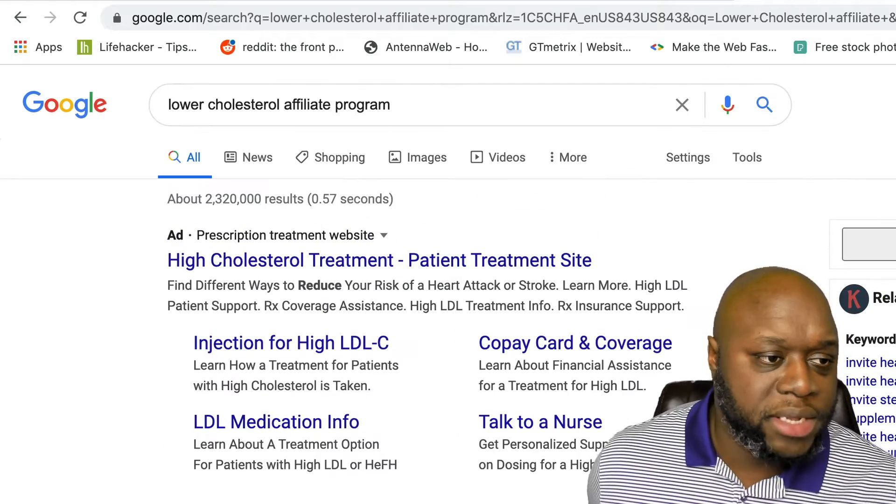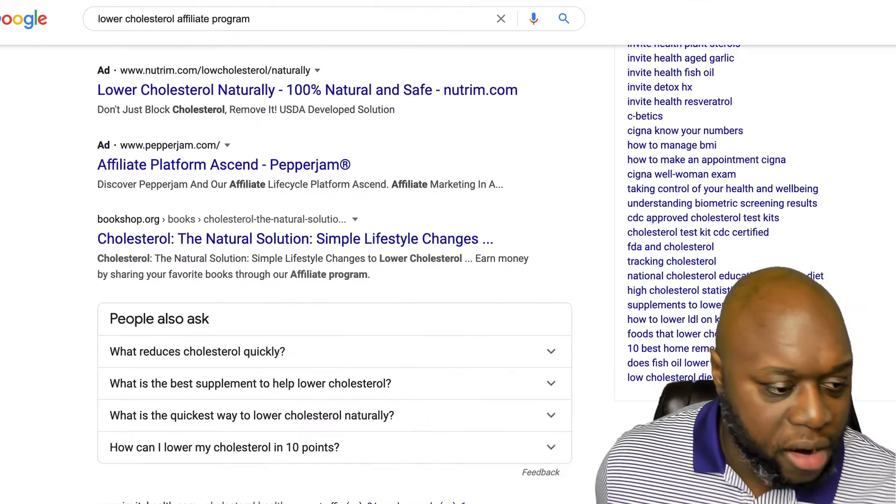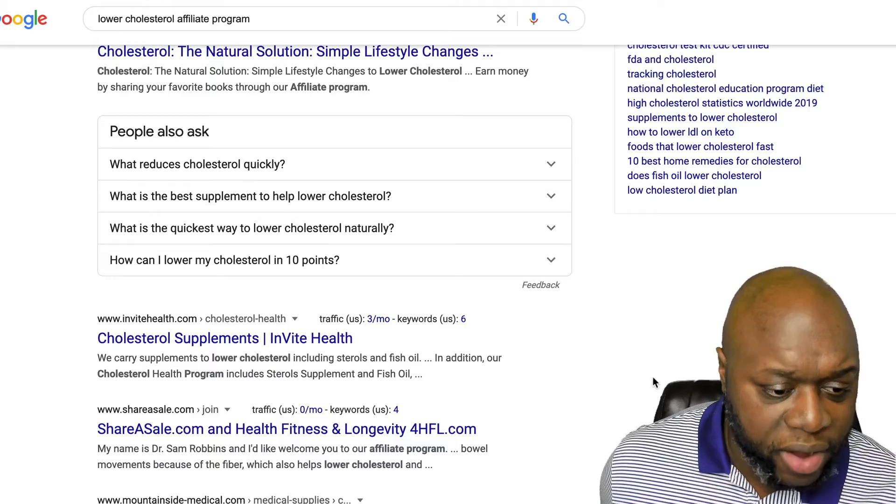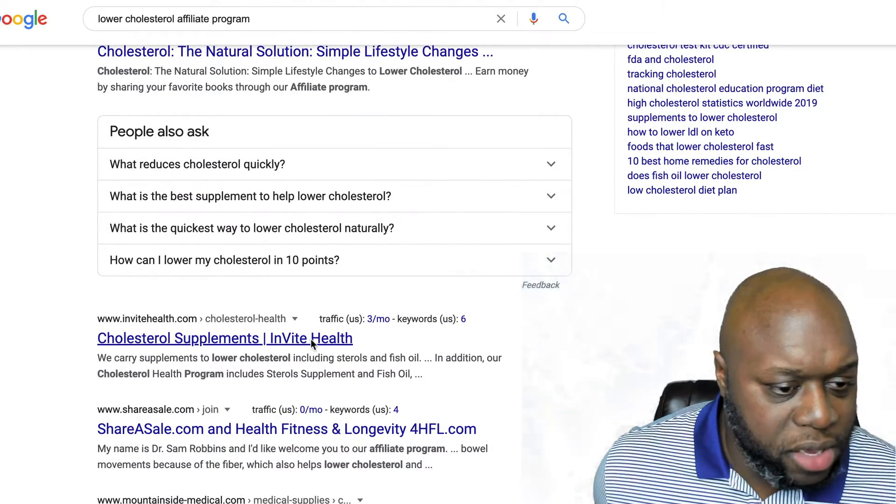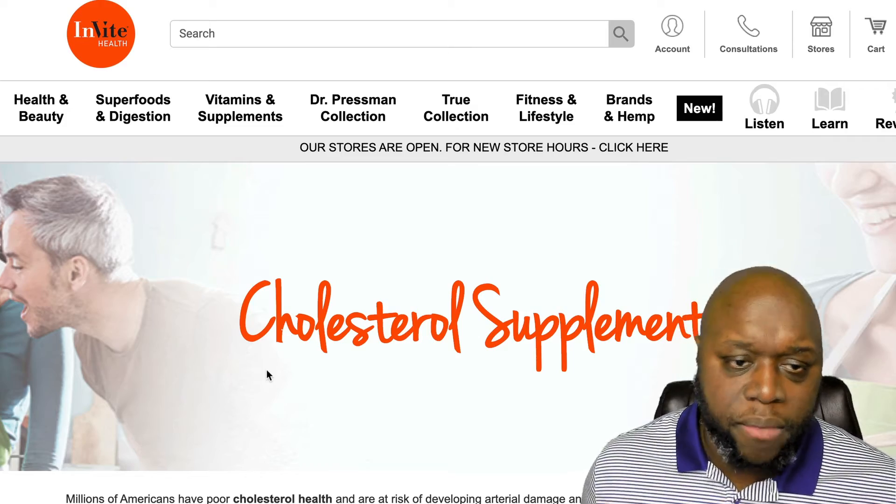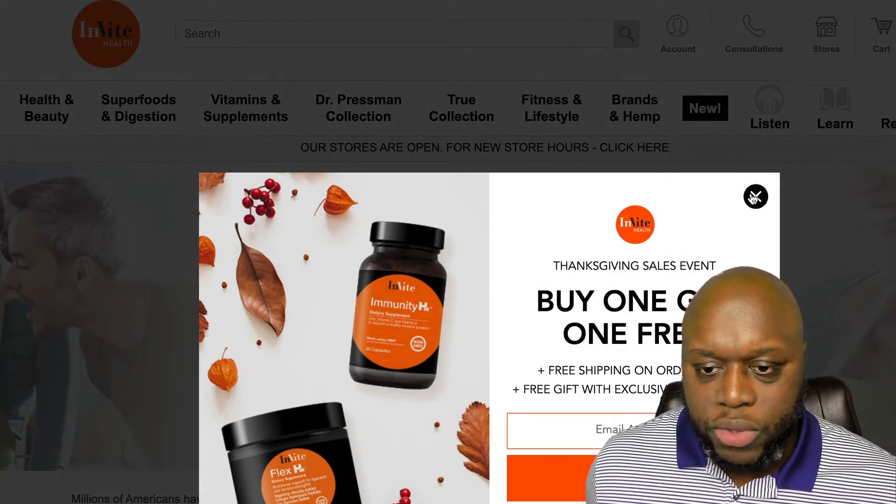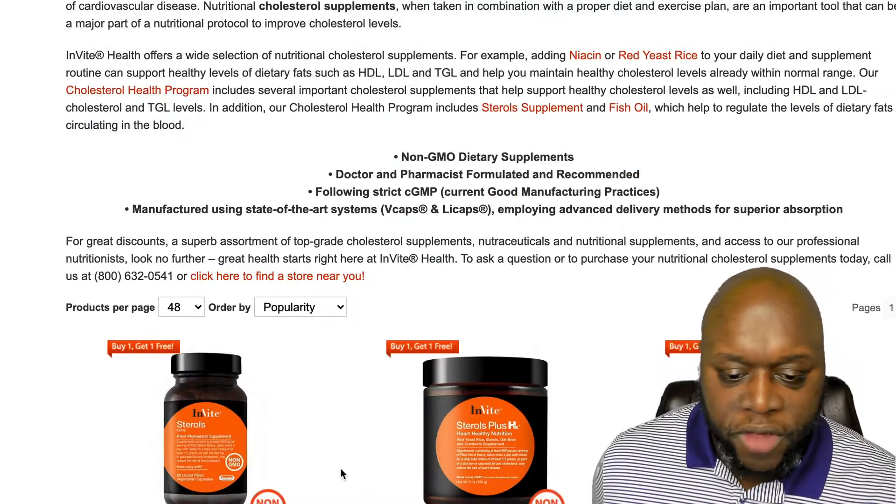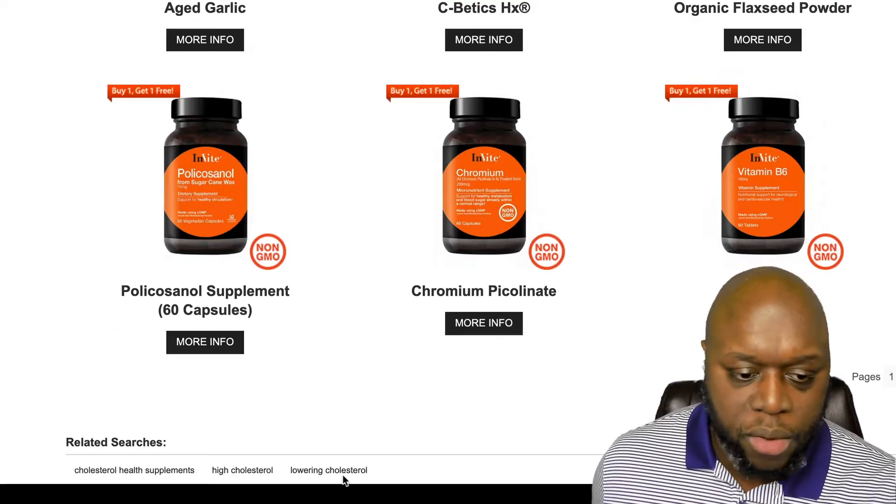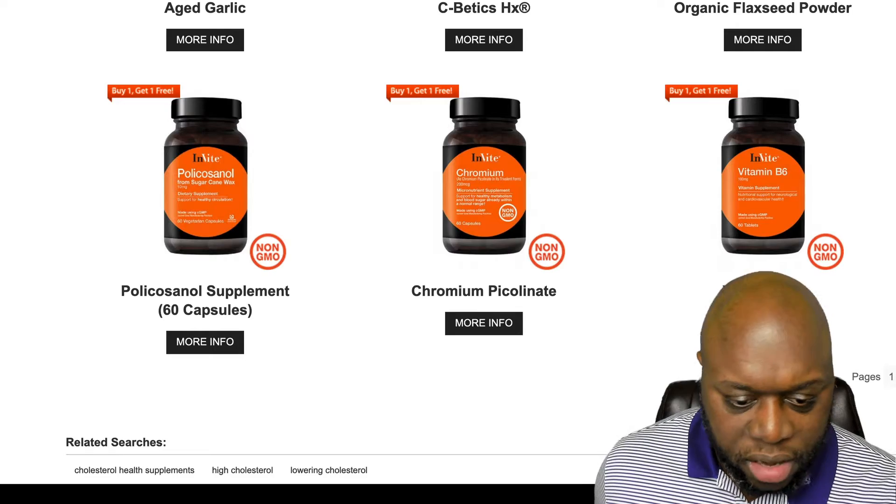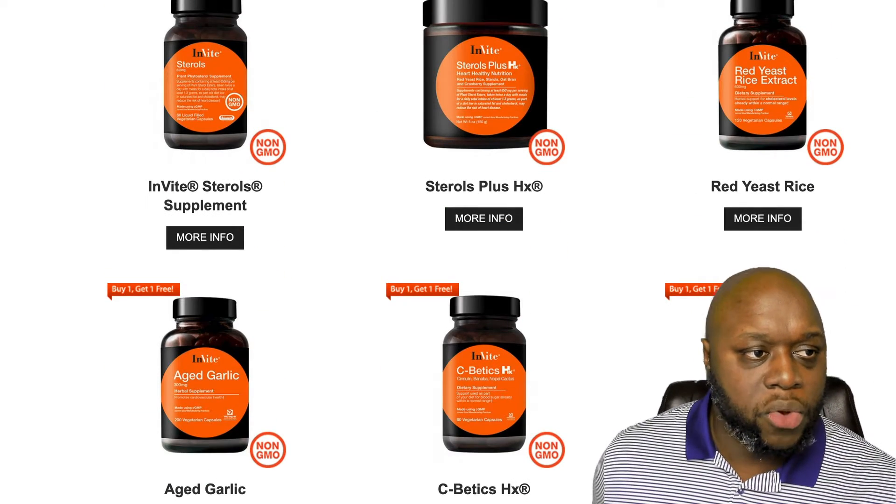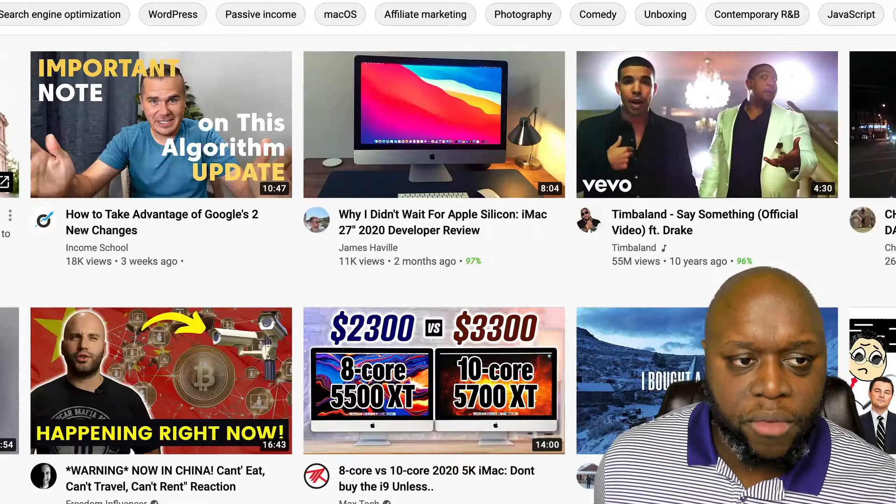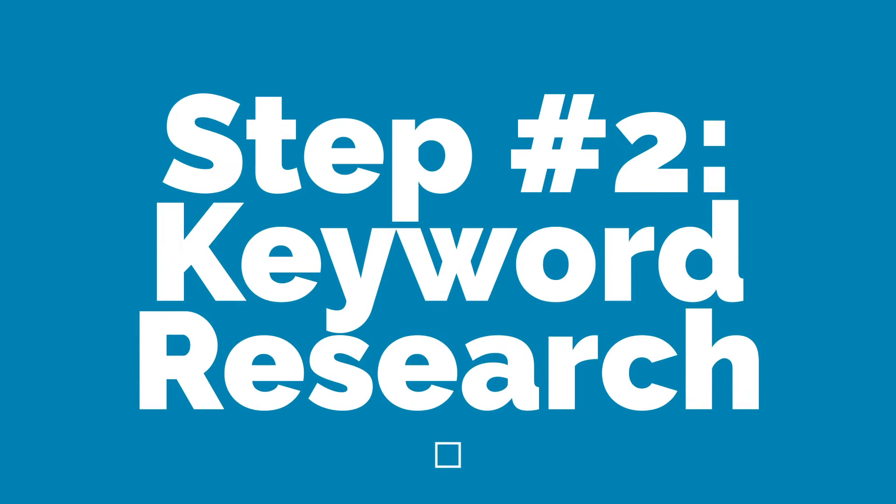But as you can see here, when I type in lower cholesterol affiliate program, there are a number of different supplements out there. So let's say we use this one. Now, I don't know that they have an affiliate program, but let's say we'll just use this because it's here. We become an affiliate. We sign up, we go through the process, we get approved. They're going to pay us, let's say a 10% commission off of products that we promote. So now that we have an idea of the affiliate program, we're just going to go over to YouTube and we're going to do our keyword research.